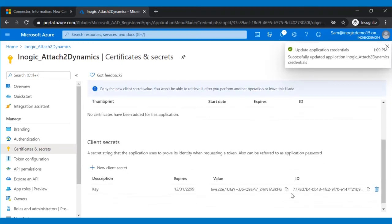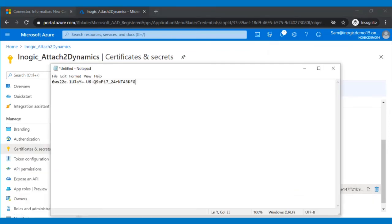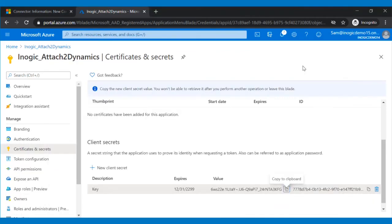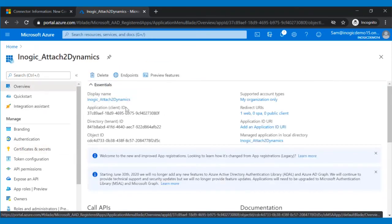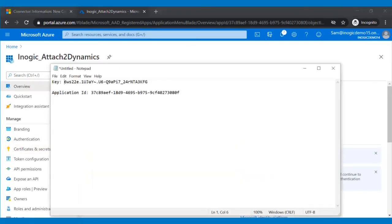Copy this key value and make sure to paste it into your notepad. You also need the application or client ID and to get that, go to Overview. Copy the application ID and save it in your notepad.